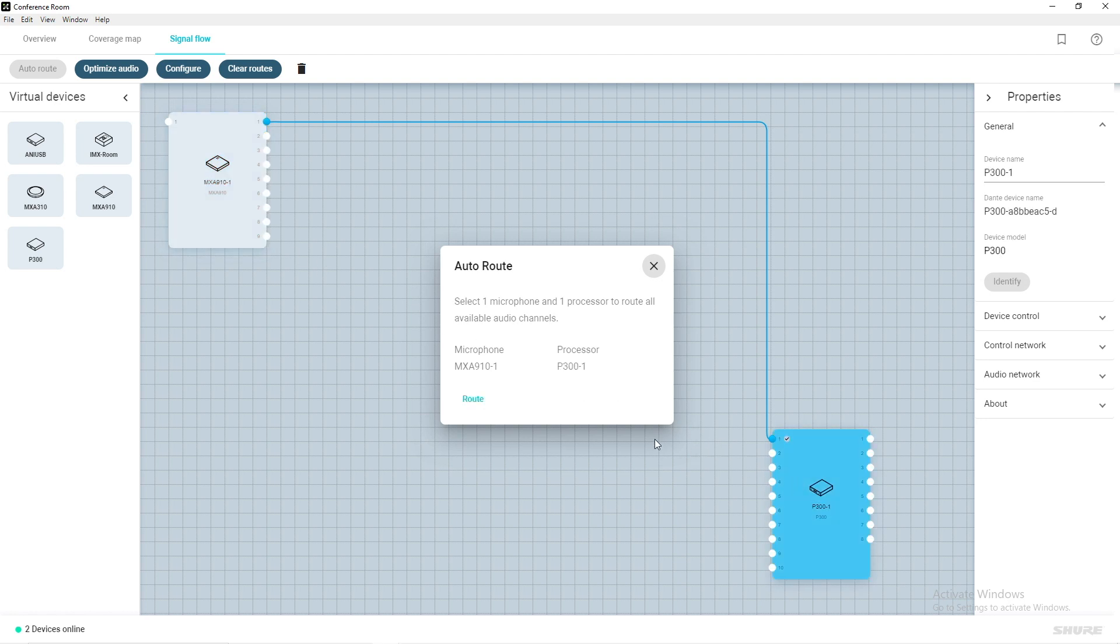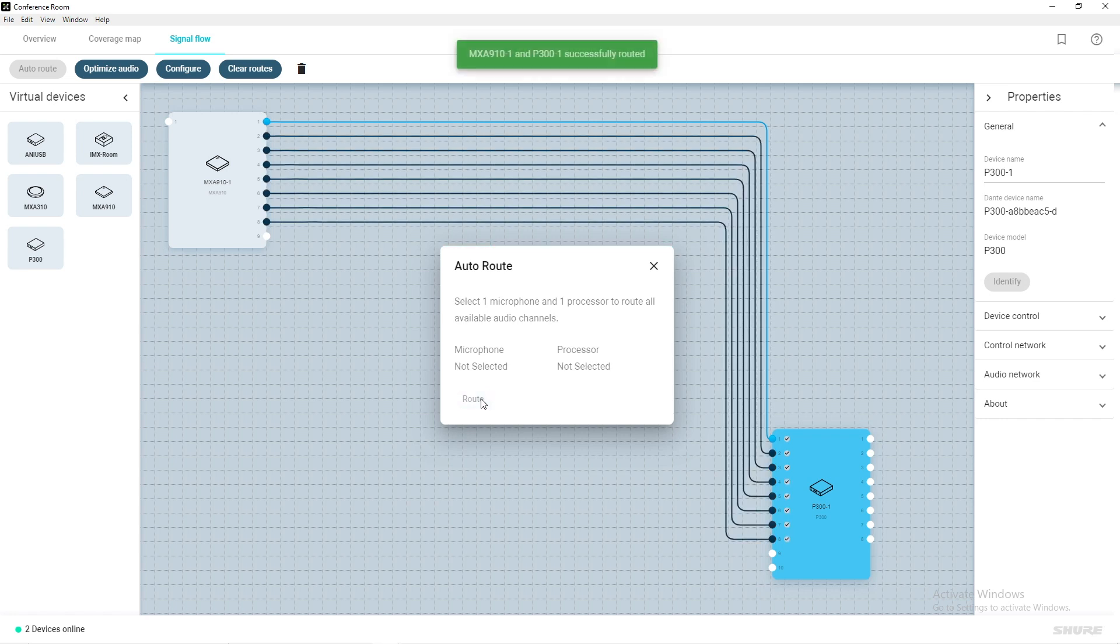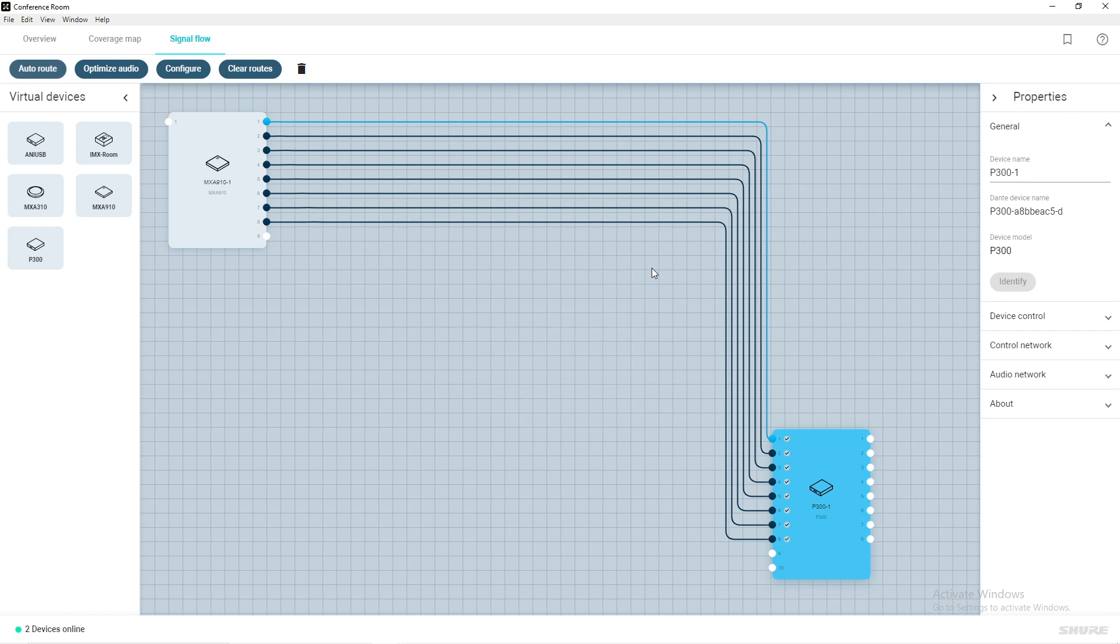The eight available lobes on the MXA910 are now routed to the first eight Dante channels of the P300. Note that the auto mix channel on the MXA910 is not automatically routed during this process.